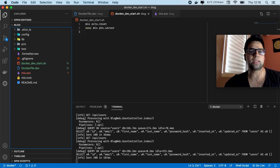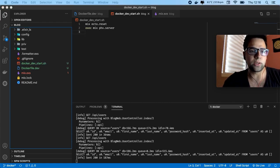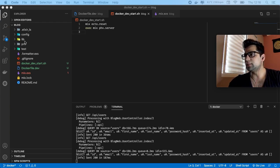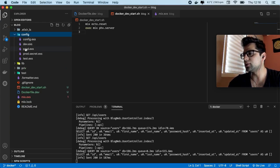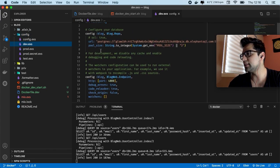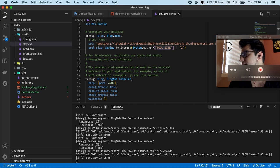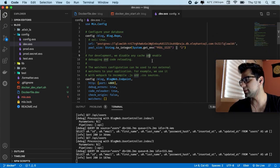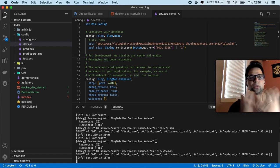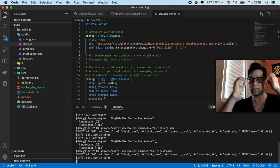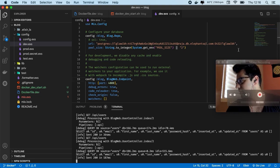After that, we are going to execute mix phx.server. That's our command. Now let's start creating our Docker Compose file. We're creating a compose because, as you saw in the last video, we're using a Postgres database via URL, but now we're going to create a proper setup to run our application as a developer.